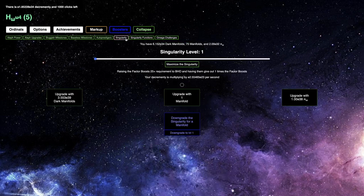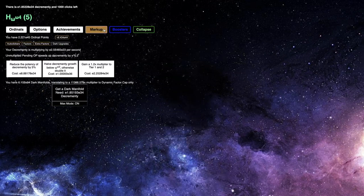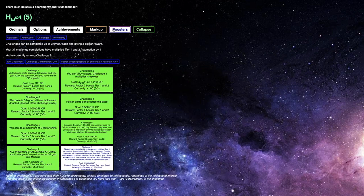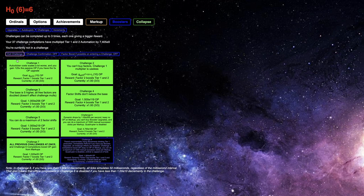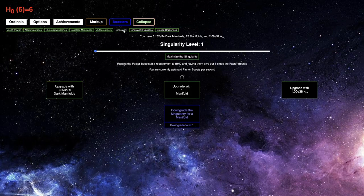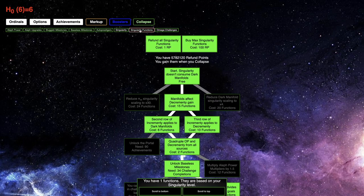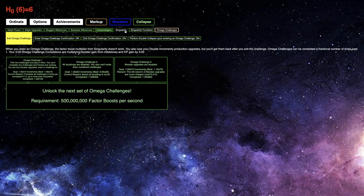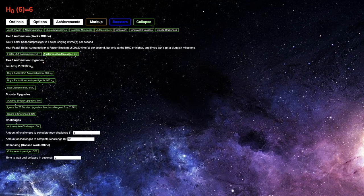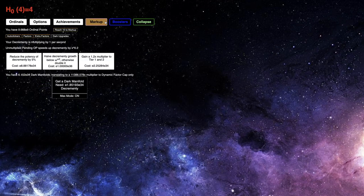So, maybe I can go for Increment-y. Because I do have plenty of Challenge 8 completions. I should probably exit the Challenge, and, of course, I should get Factor Boosts and everything.